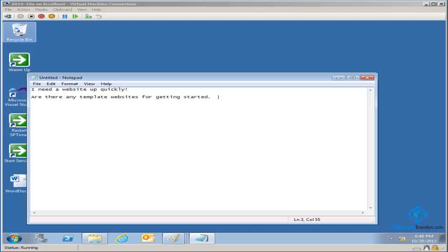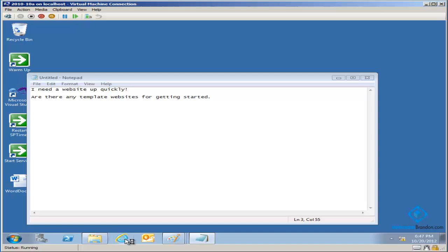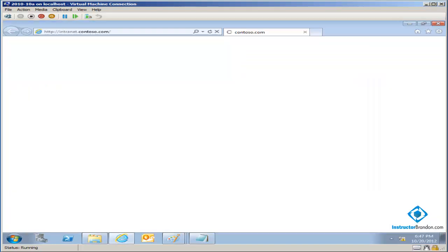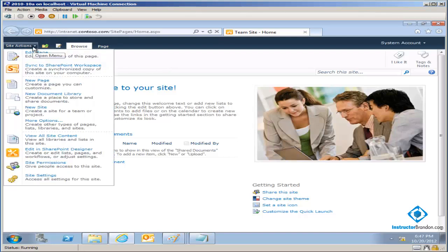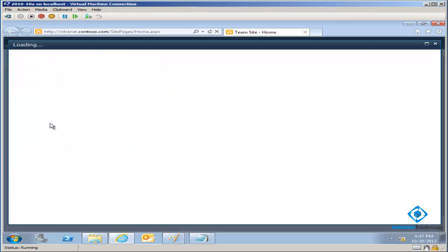We've got simple sites that we can create, such as workspaces, which tend to be more simple, and we've got more complicated sorts of sites. In this particular example, I want to talk about some simple sites that are made for us right out of the box that we can use to get some functionality up and running. In SharePoint, we come down and click on Site Actions, and then come down to More Options.